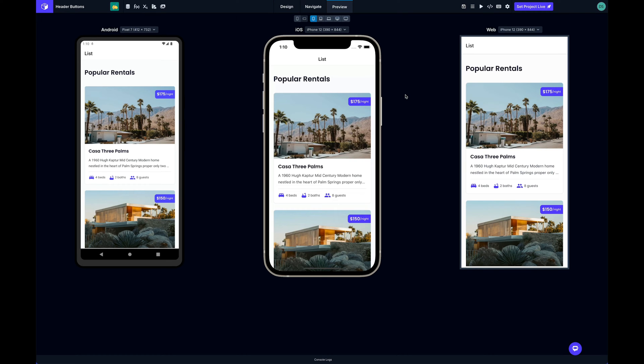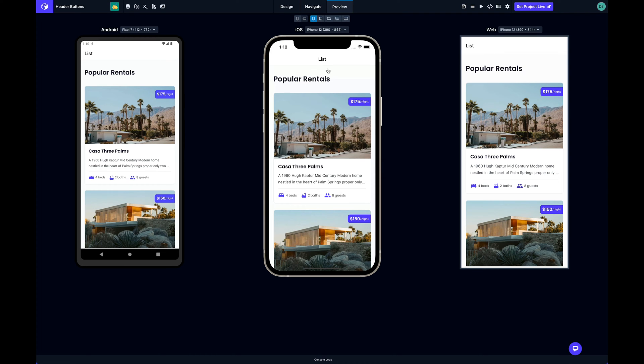What's up everybody, it's David from Draftbit and we have a new feature that lets you add some functionality to these navigation headers in your app. I've got three different previews here: Android, iOS, and web. This area right up here at the top that's showing the name of the screen that we're on is the navigation header.